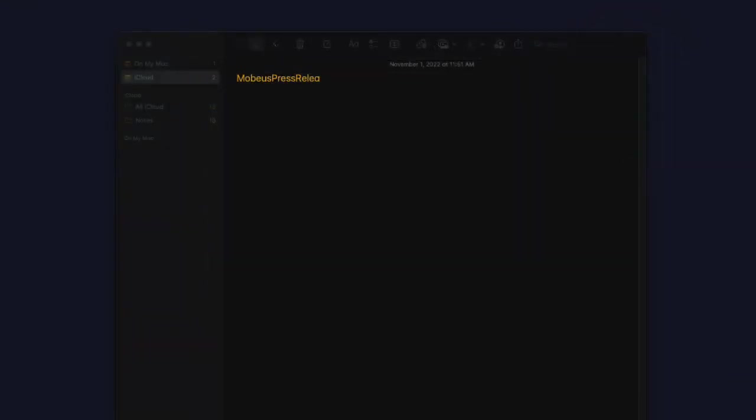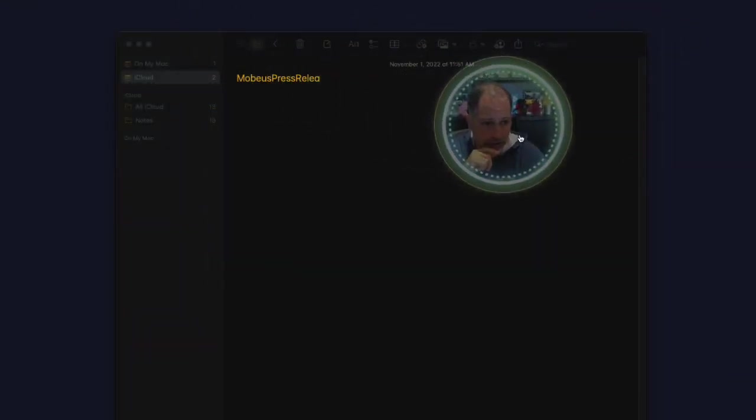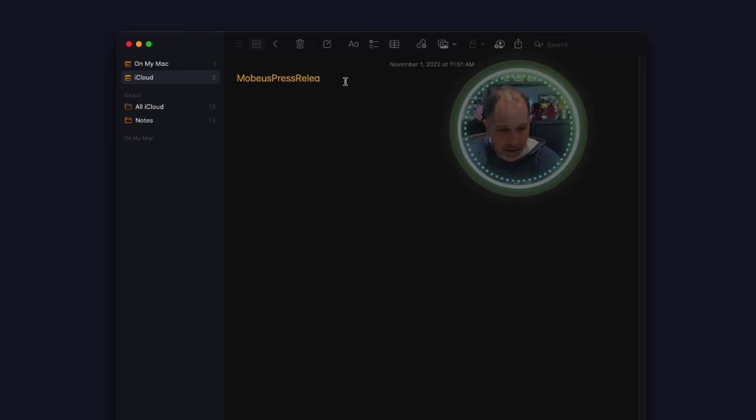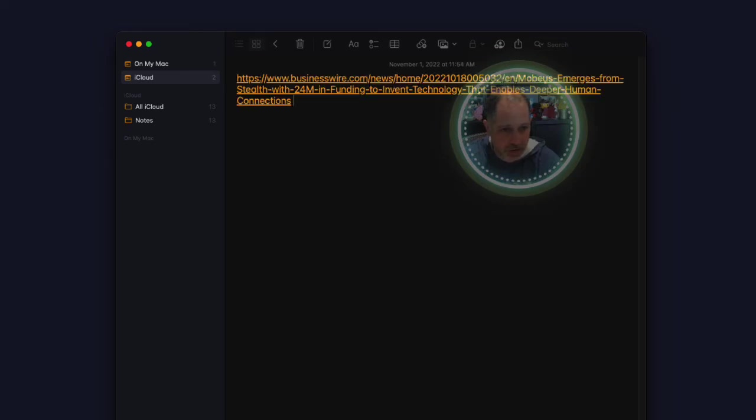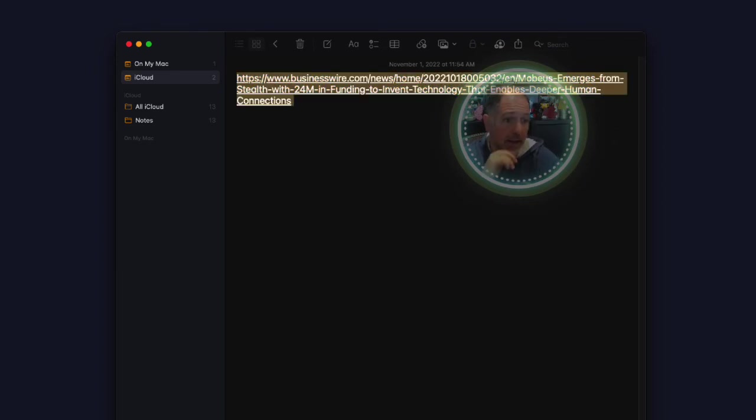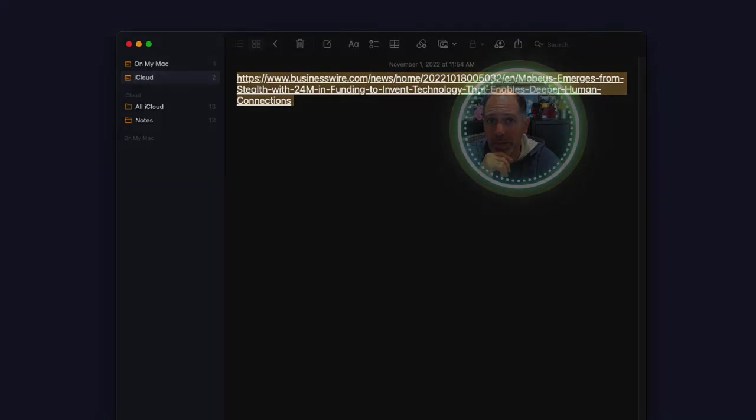Now let's scroll down here over into this press release, into this document. I'm going to type Mobius press release. Boom. It fills that in for you. So you can use this for anything you'd like. And it makes it a lot easier than typing in long bits of information.